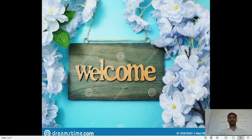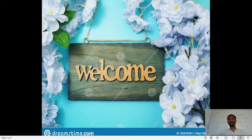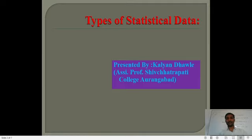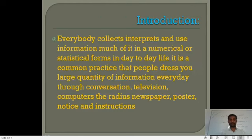Hello everyone, welcome to this new video lecture of Business Mathematics and Statistics. In the previous video lecture we were seeing what are the functions of statistics. Today we are taking information regarding data, presented by an assistant professor at WKB Shochatrapati College, Avrangapath.